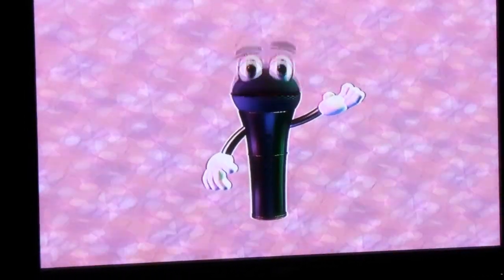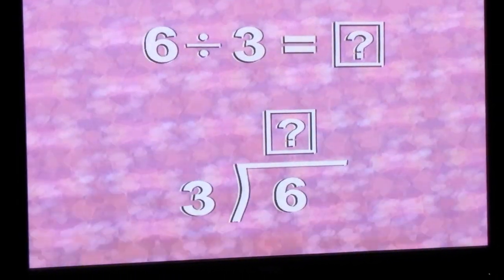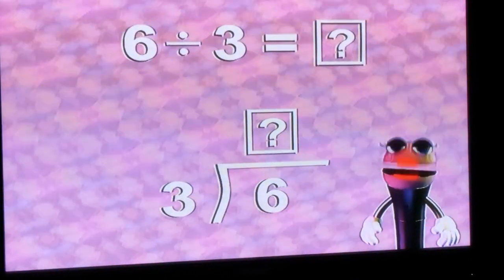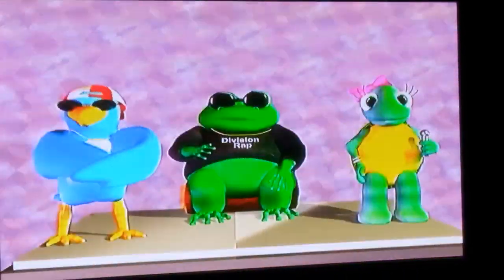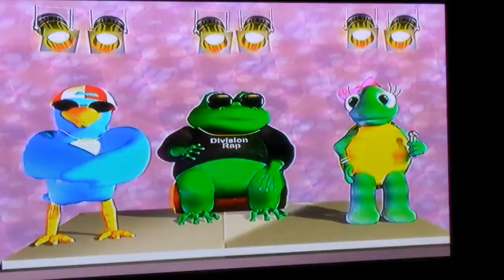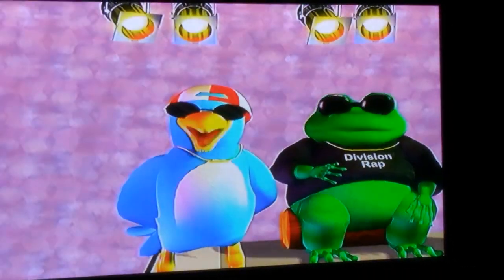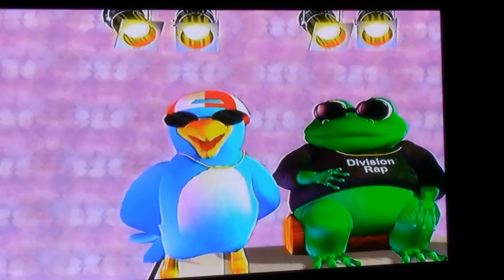This is a division problem. Six spotlights divided among three people equals how many spotlights for each person? You can see that a division problem can be written at least two different ways. Both mean six divided by three. Normally you don't see the box with a question mark on division problems, but we use it in some of our examples to show where the answer goes. Nelson could say one for Michelle, one for Rapin' Sebastian, and one for me — until they were gone. Nelson would find that each performer got two spotlights. But knowing division facts, six divided by three equals two.